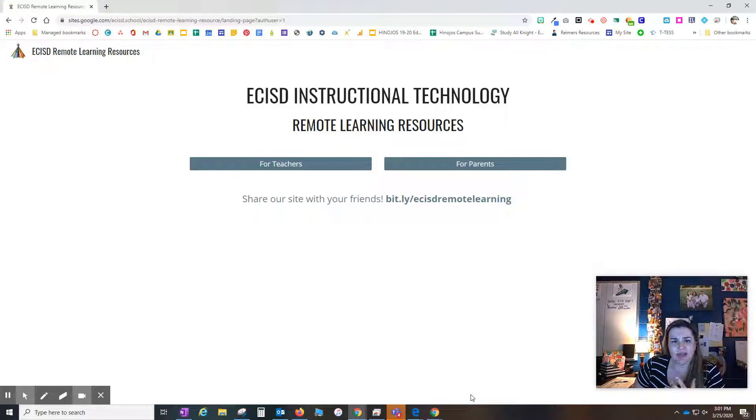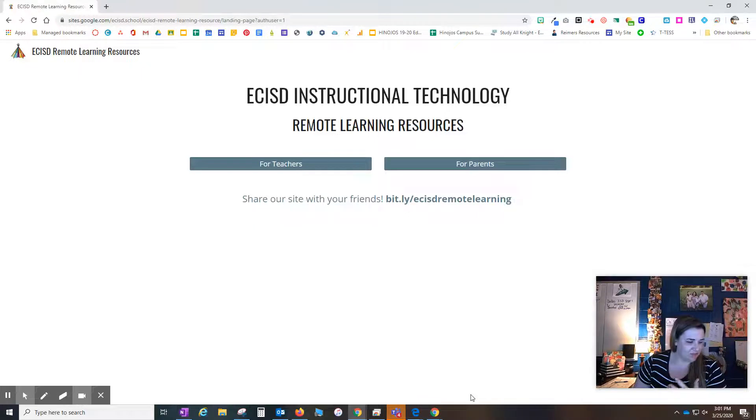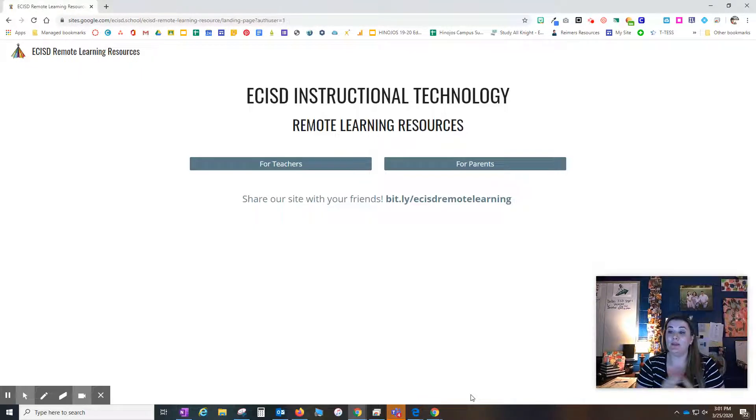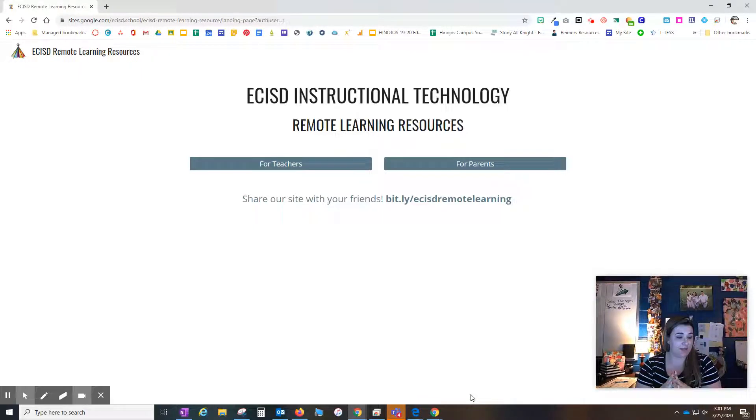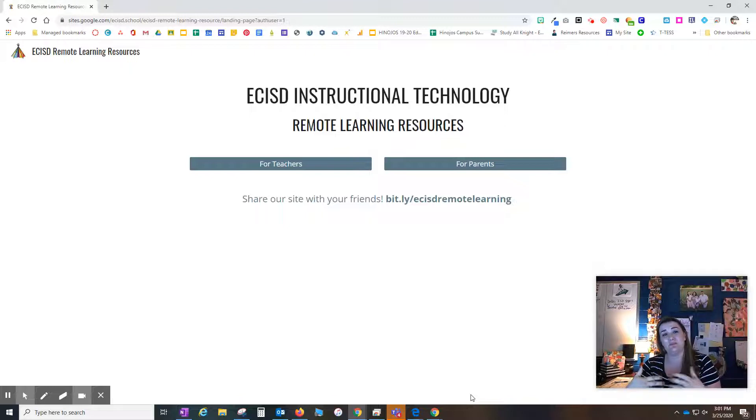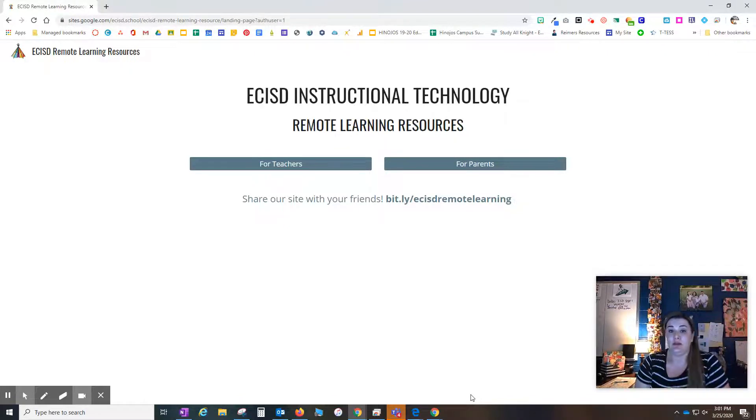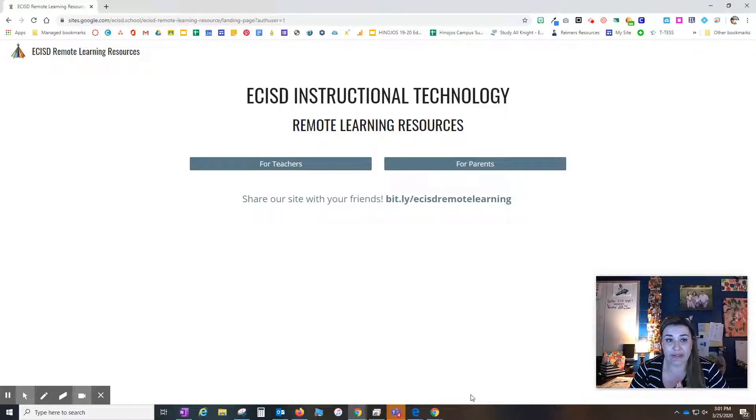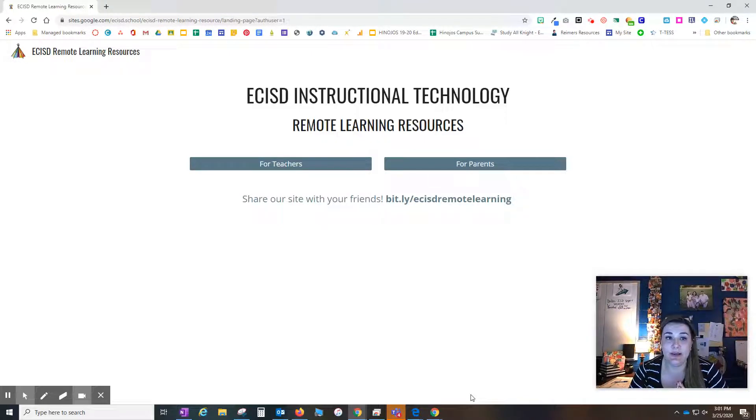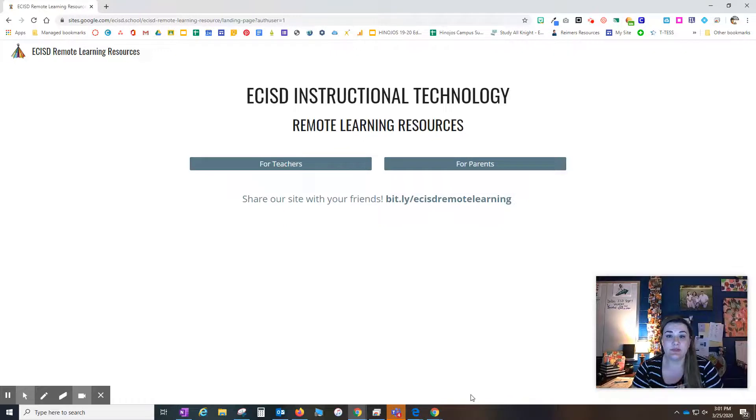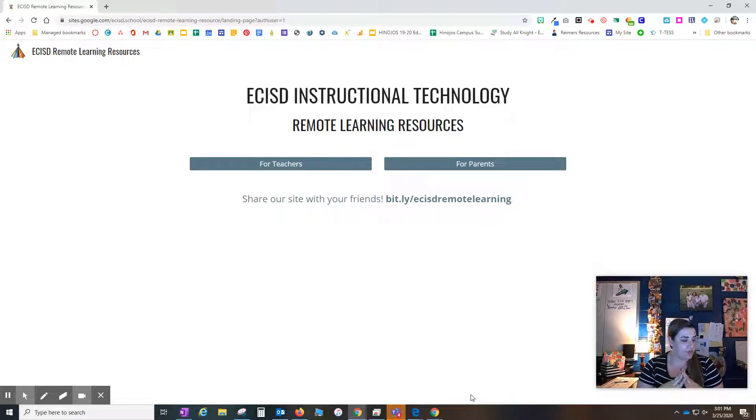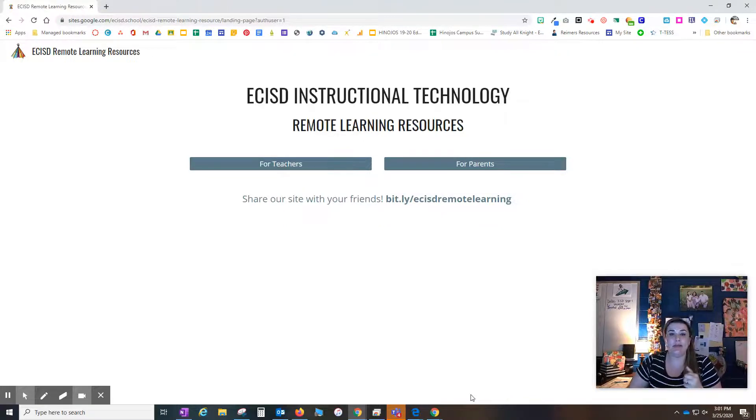Last week, today is just Wednesday. So let's start with website updates. And by the way, these will be for both teachers and parents. There is a very specific video, parents, that I will show you here in just a little bit about online resources. But let's check out our website updates.